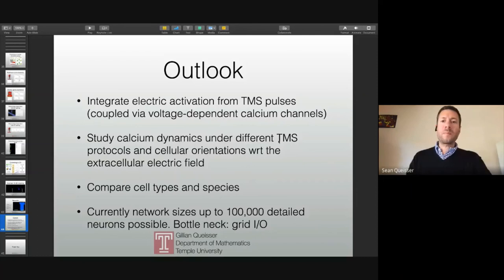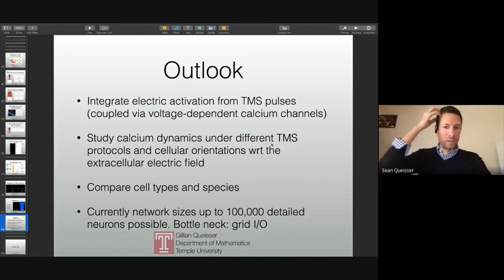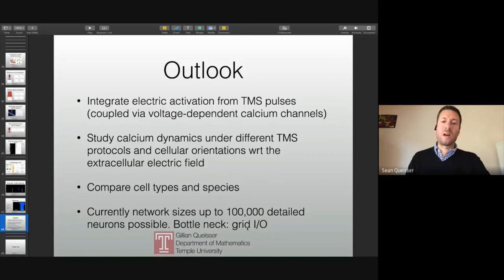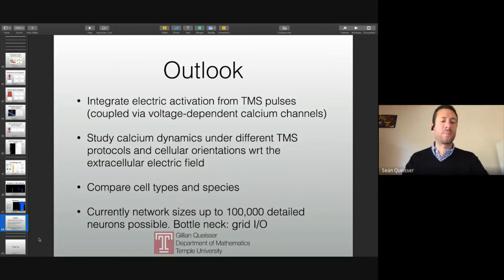We're currently looking at the coupling between electric activity from TMS pulses and calcium dynamics, and we want to systematically study calcium dynamics under different TMS protocols. Depending on where the coil is placed on the skull and the stimulation frequency, all of these things can now be studied systematically. We can compare different cell types and species. Currently we can deal with detailed reconstructions of about 100,000 neurons, but in a high-performance computing setting, grid import and export on HPC machines becomes the bottleneck, which we are currently addressing.